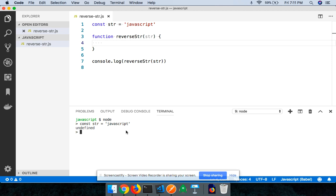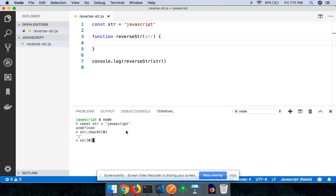Now you need to keep in mind that each character in the string can be accessed via the charAt method or you can use the square bracket notation. Let me show you what I mean. I can say str.charAt(0), it'll return the character at the zeroth index, or I can say str[0], it is going to still return the value at the zeroth index.